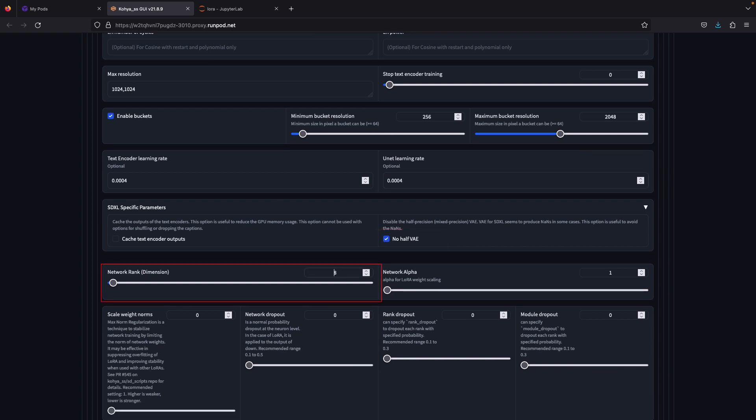Network rank dimension, use 256 since we are training human face. Be aware that network rank affects the file size a lot. Usually 256 will give you size around 1.7 gigabytes. If you want to save storage space, you can put either 32, 64, or 128 as the network rank.